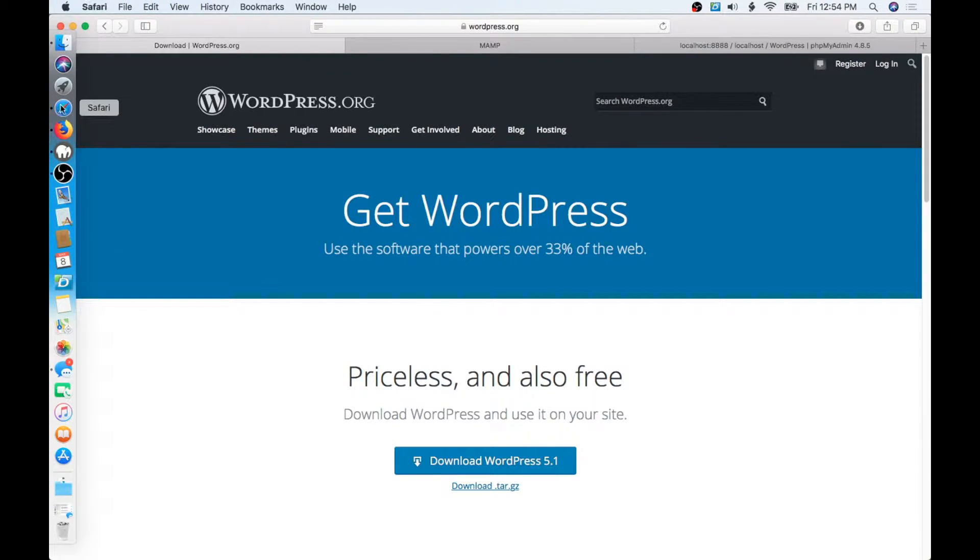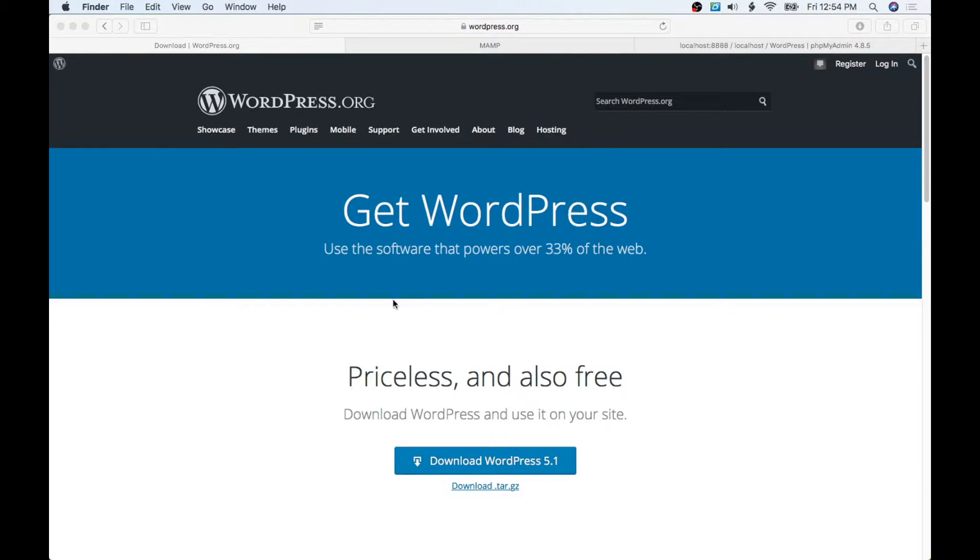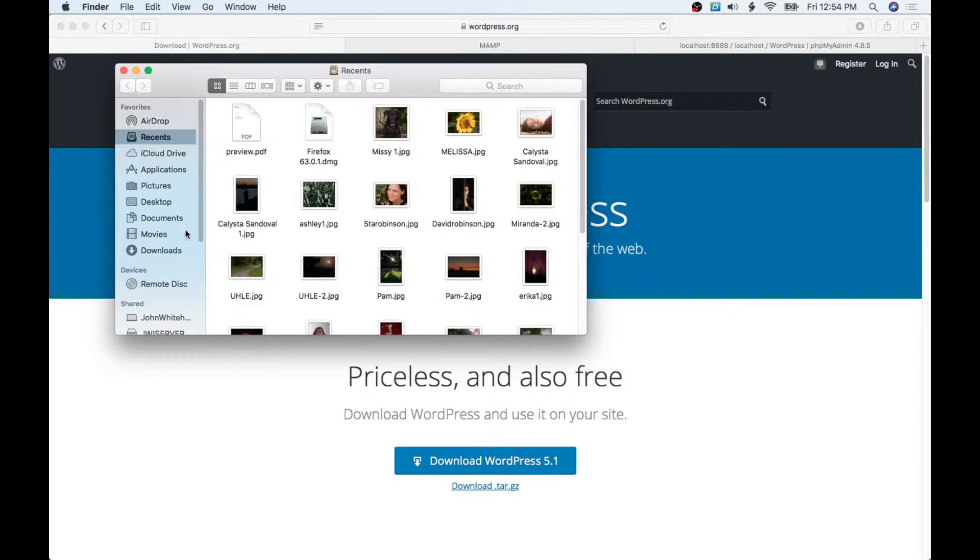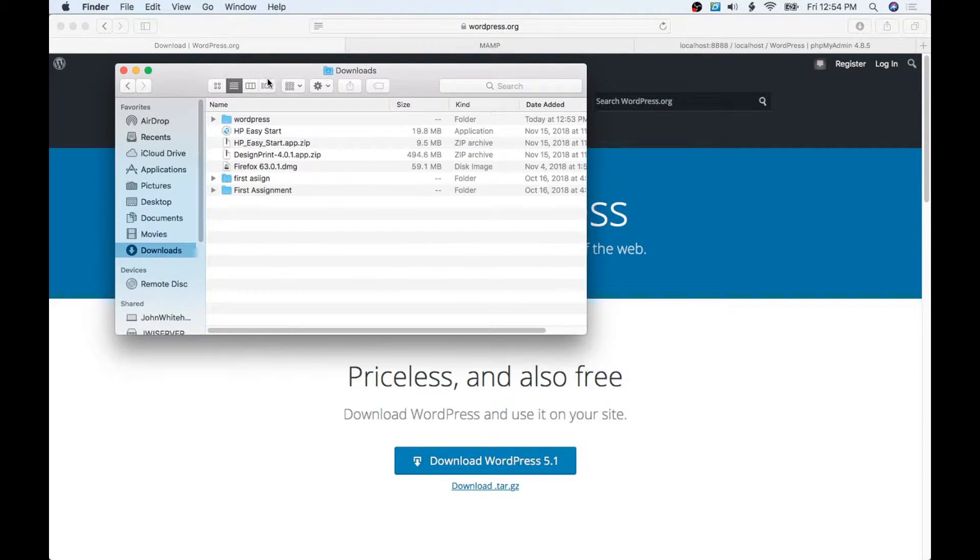Okay, WordPress has downloaded, so I'm going to come up here and click on my Finder. We're going to go to Downloads and we can see here is WordPress.